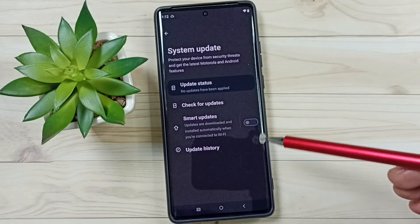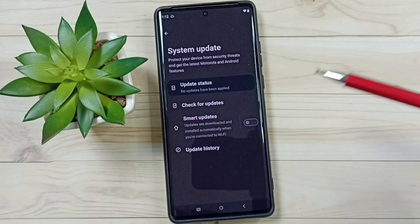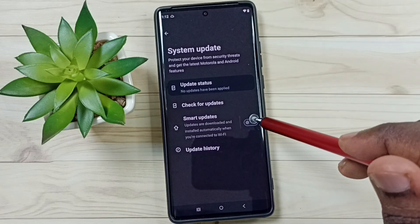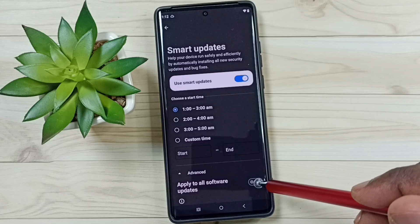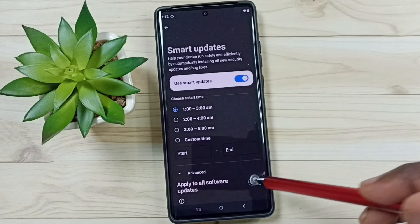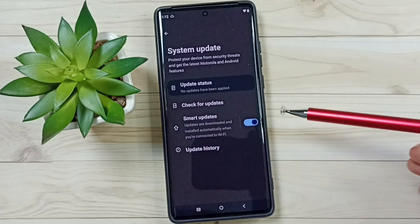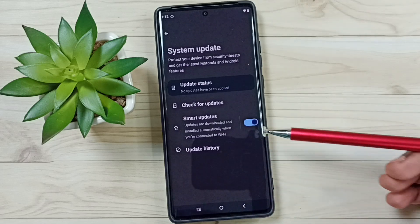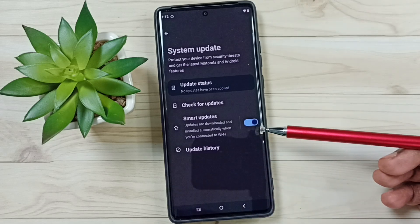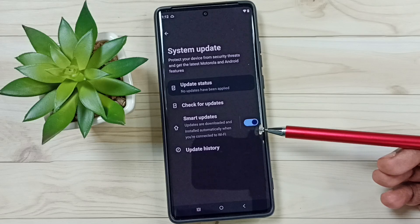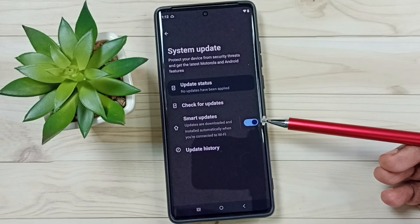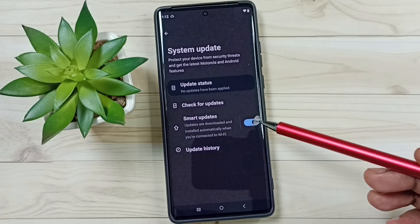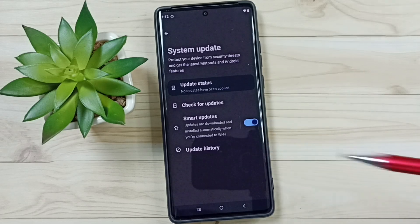Later, if you want this feature back, come here again, tap to enable it, and it's enabled. This is how we can turn automatic system update on and off. I hope you enjoyed this video — please subscribe to this channel and like and share the video.